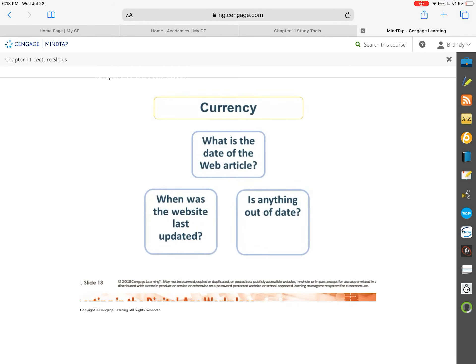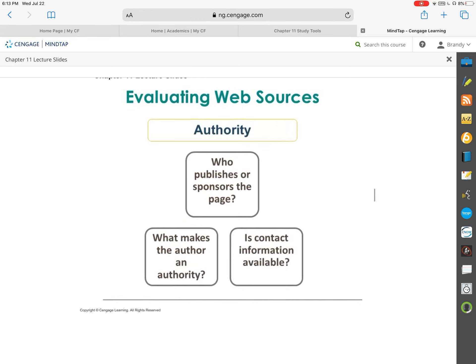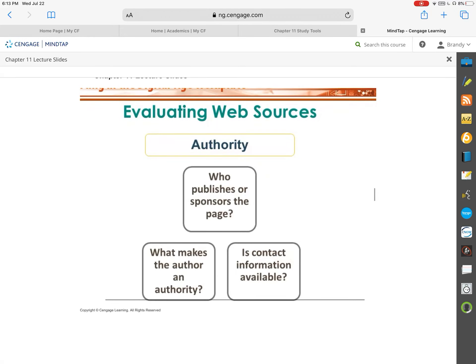Currency means: is it up to date? Is it current? When was the last time this website was updated? Does anything look old or out of date? Look for when the content was actually published to the web and when it was put up there. We also want to check out the authority — in other words, the person that wrote it: who are they? Are they an authority on this topic? What makes them an authority? Is there information available, or is it just an anonymous source? Can we look up who wrote it to check on their authority?